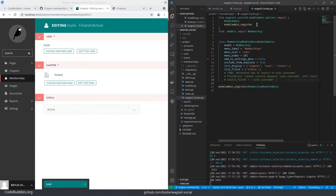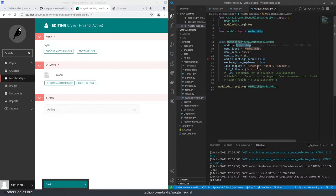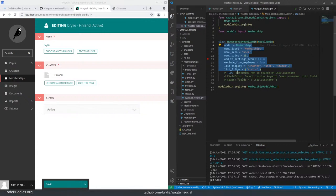We went ahead and registered it with the Wagtail admin UI using regular model admin registration. This is really no different than a page model. It's the same properties and everything. It just works. It's really a remarkable thing about Wagtail.